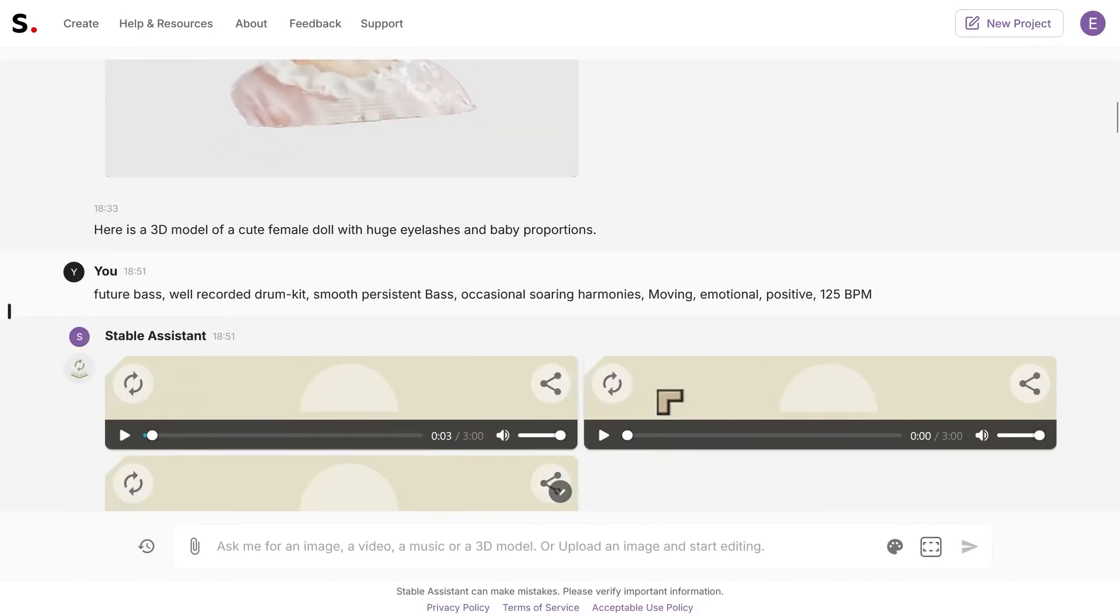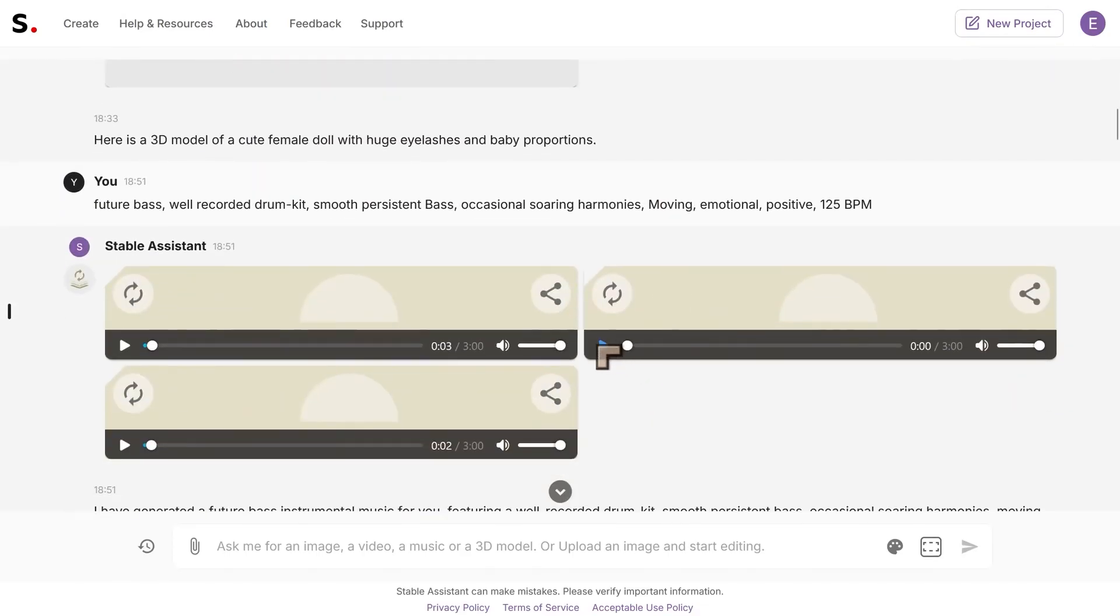We can also do music, and let me see if I can find the track that I want to play you. Right, so listen to this one here, let me just crank up the volume.